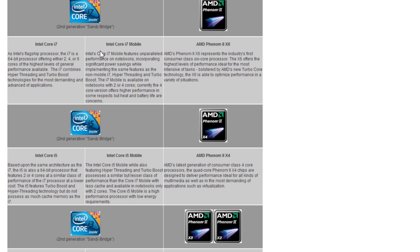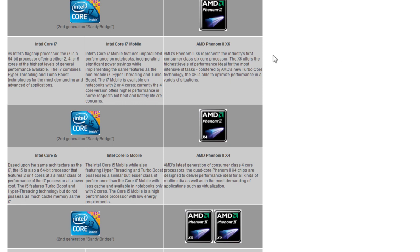Usually if you want the best performance, irregardless of money, you want to go with Intel. They do provide the best performance. But if you're looking for a budget build where you get the best price per performance ratio, you want to look for AMDs.